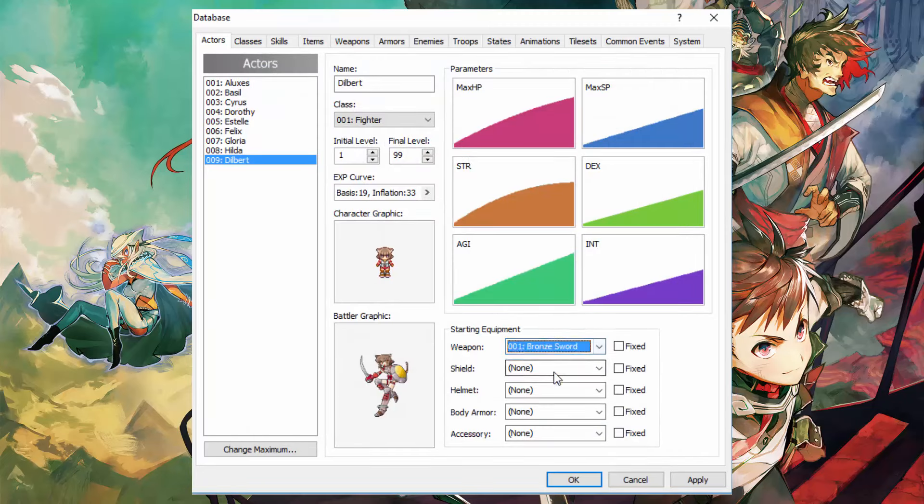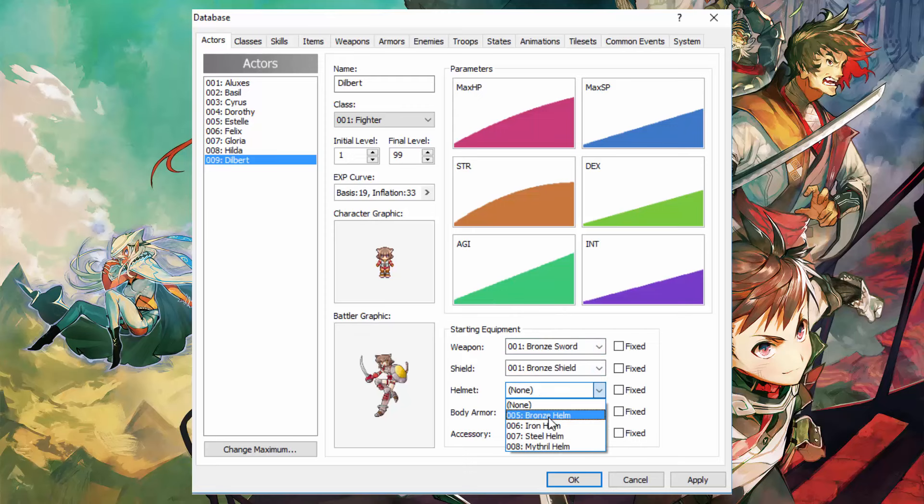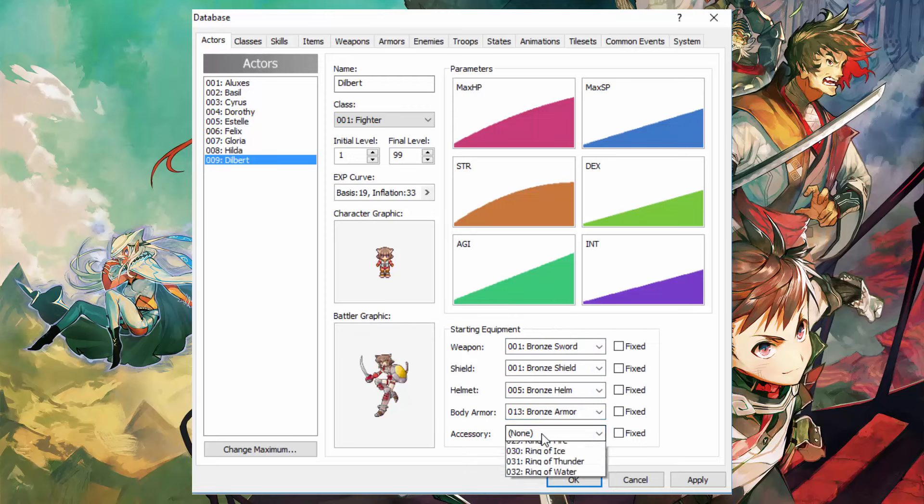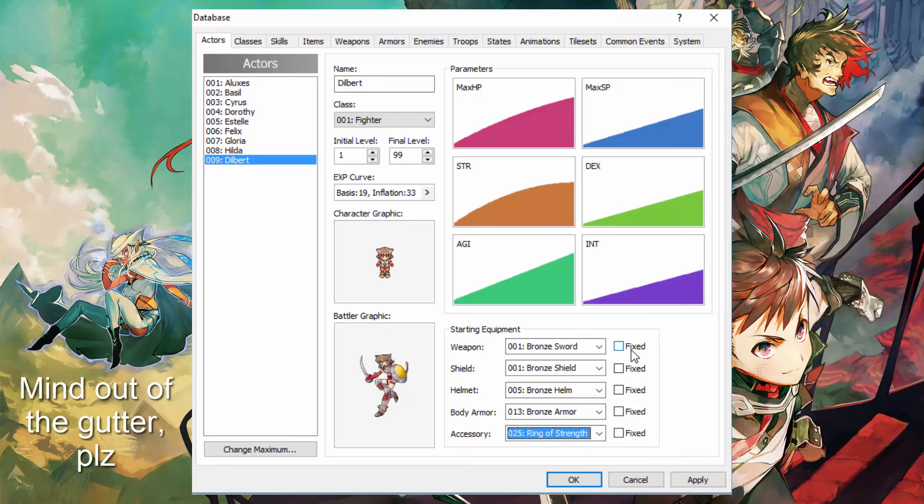And you can choose the starting equipment over here. There you go. You can also select fixed which means that the player will not be able to unequip that.